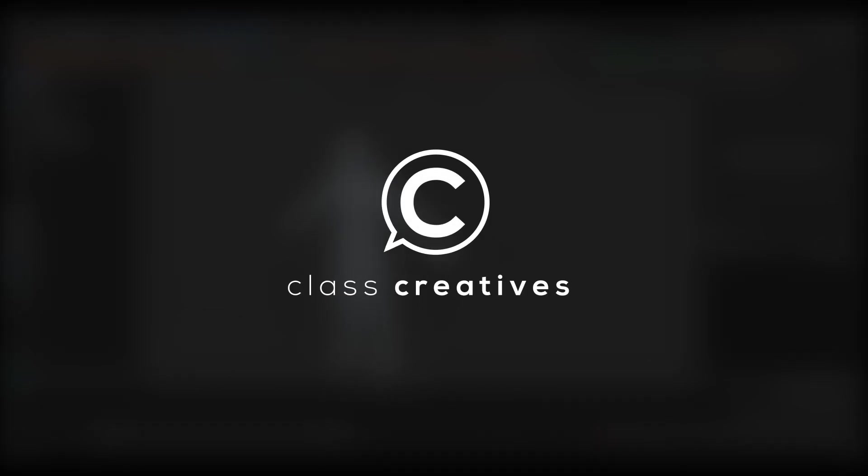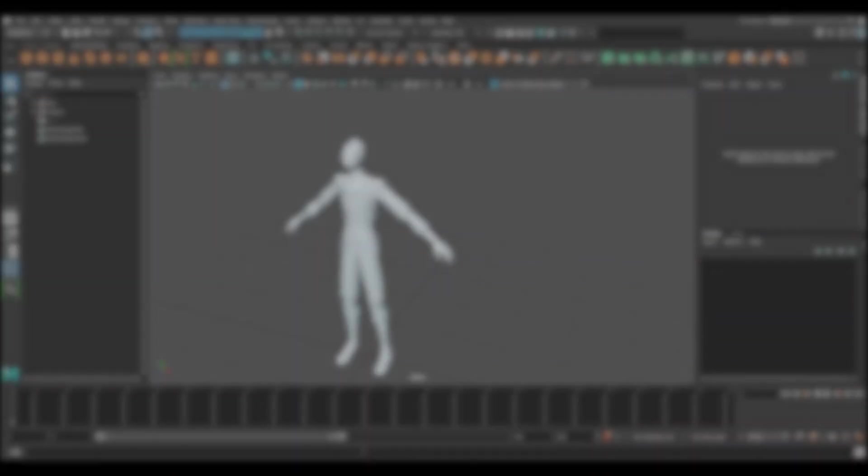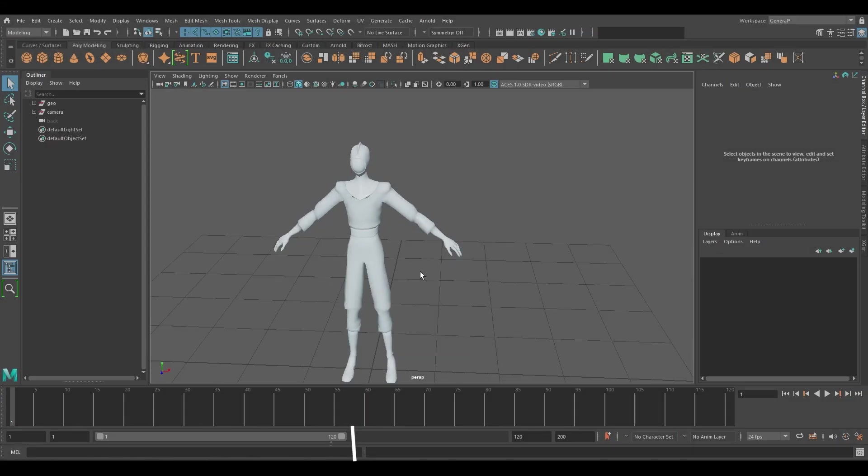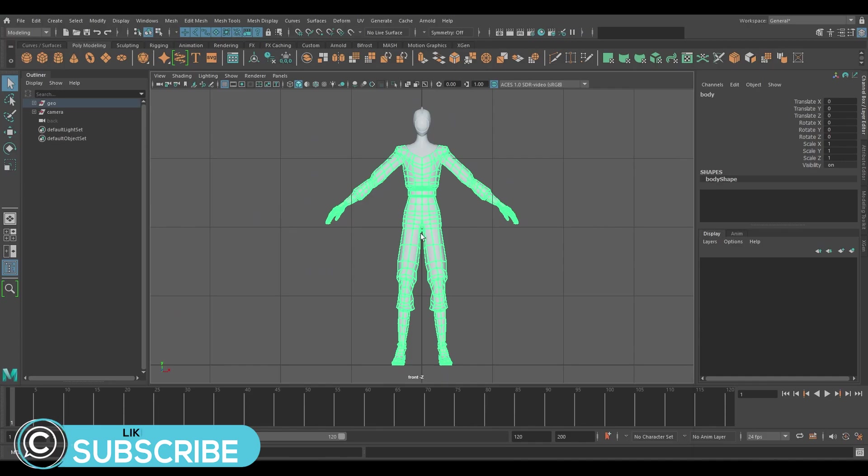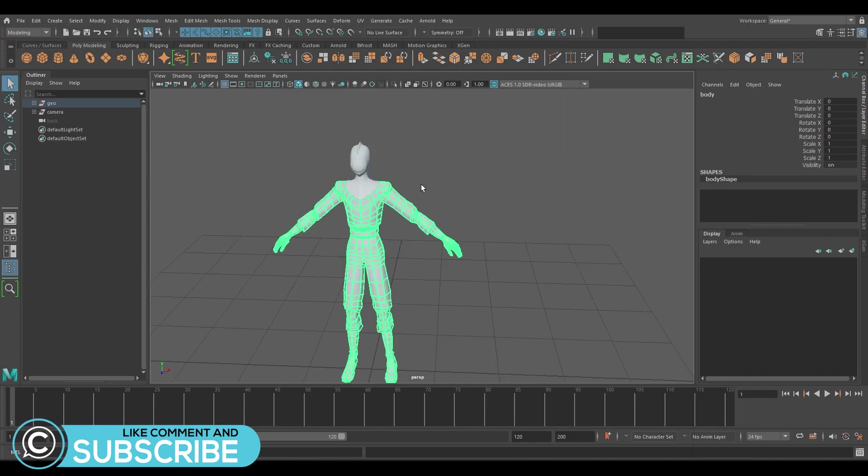In this lecture we're going to cover how to set positions for the joints before implementing Advanced Skeleton for rigging your custom mesh character.